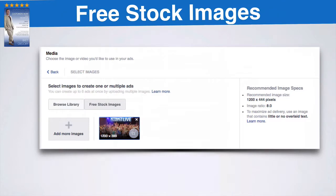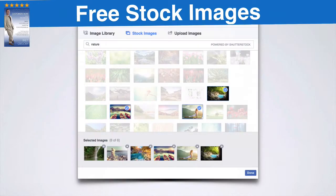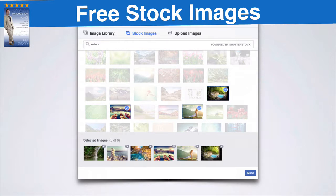Now you get to select your images. Facebook's done a really good job here by giving you awesome images to choose from. You would click 'add more images,' and now you can go to their free stock images. In this case I typed in 'nature,' and this is powered by Shutterstock — it just pulls up all these beautiful photos. You can just go in and check, check, check, select. You don't have to worry about permission — you already have permission to use those photos — and you click done.